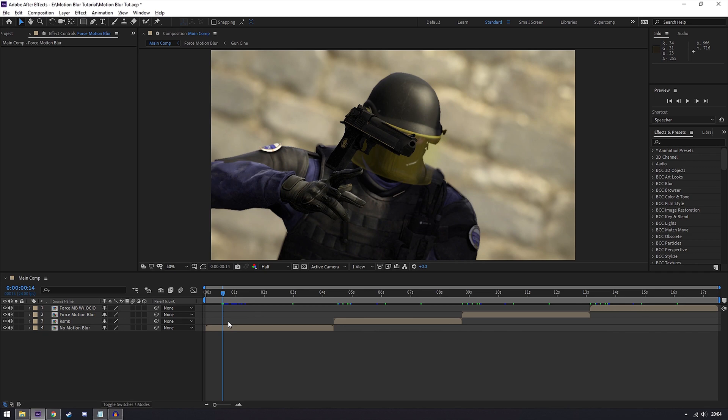Hello everybody and welcome back to another editing tutorial. Today I'll be explaining the different types of motion blur that you can use in your edits and the pros and cons of each one.